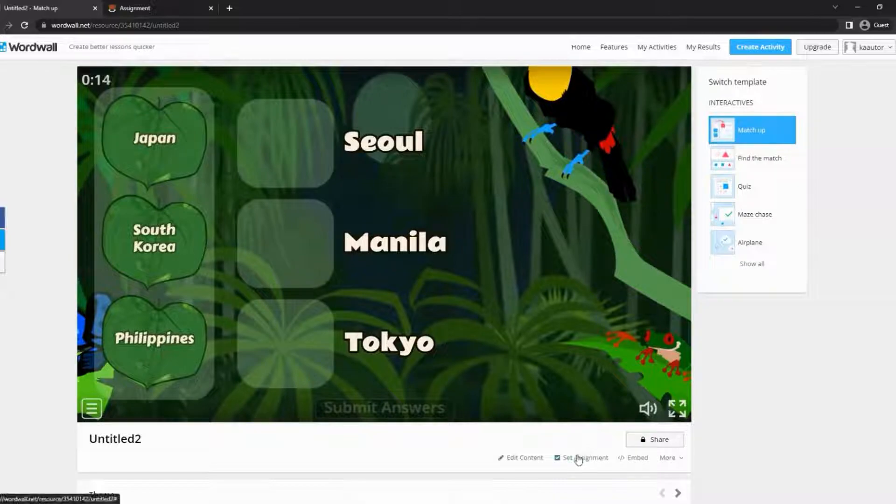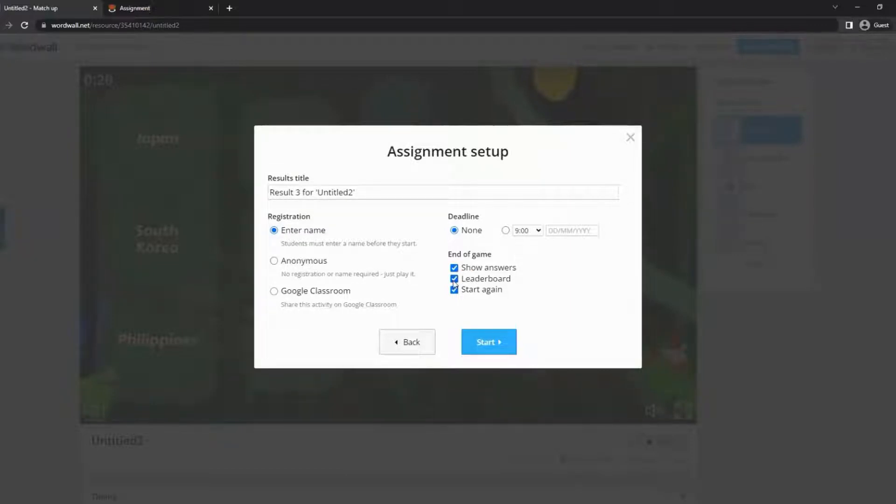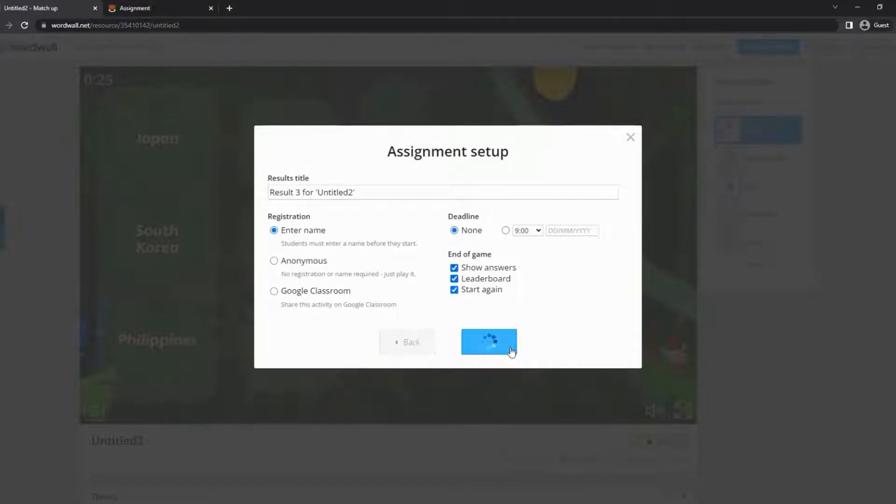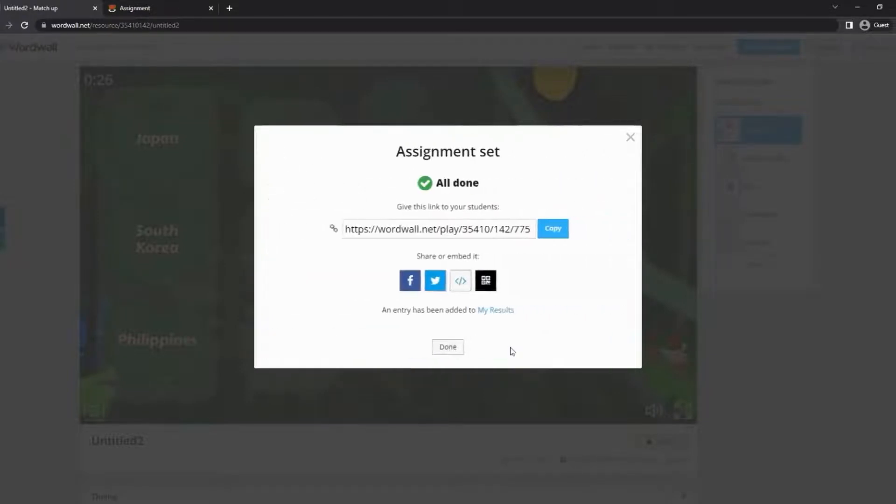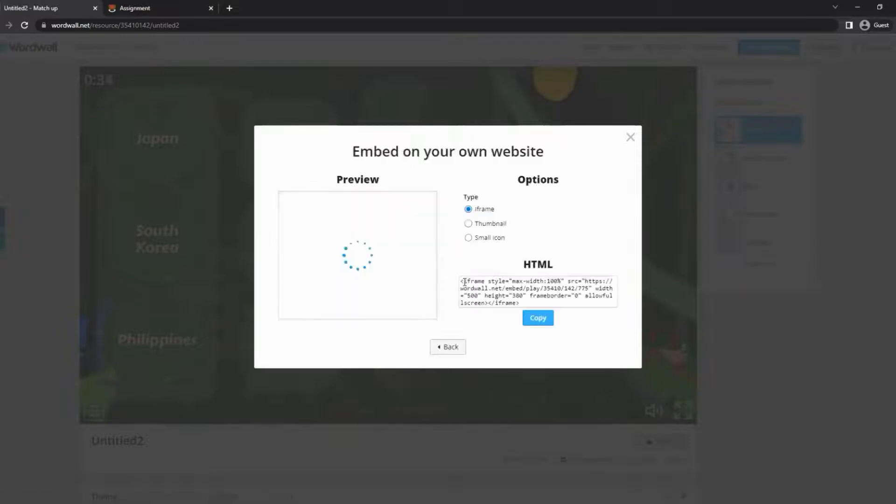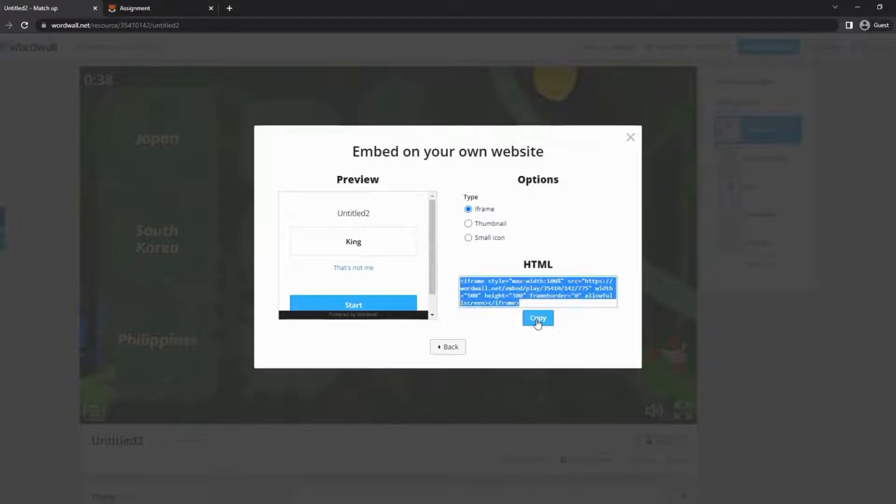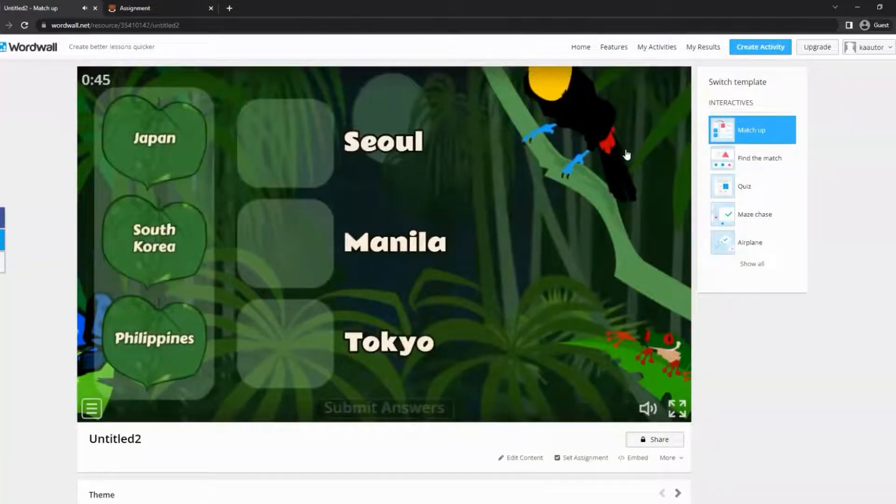This will allow you to record your students' interaction. You can add a deadline and enable the leaderboard for more excitement. Click start. Once done, look for the embed icon beside Twitter and click it. Then click copy. This action copies the HTML code of your game. You may now click the close button and you are done creating the game.